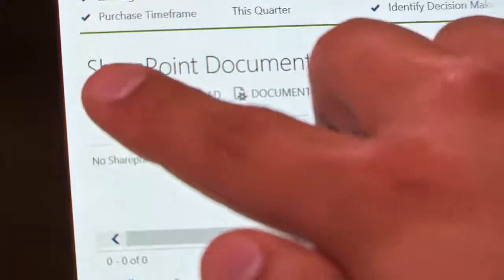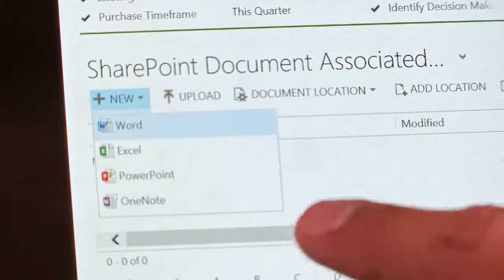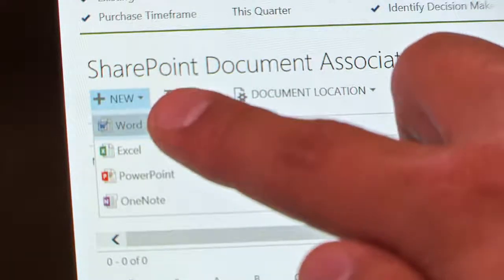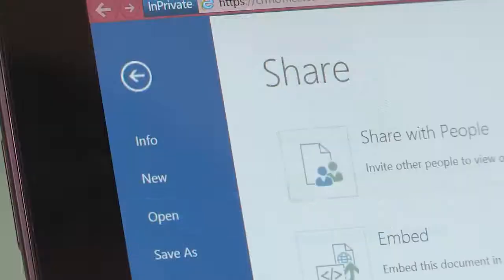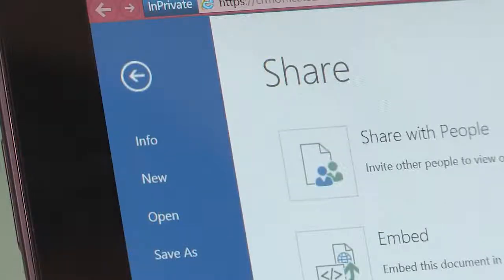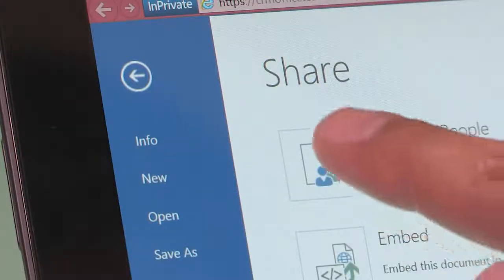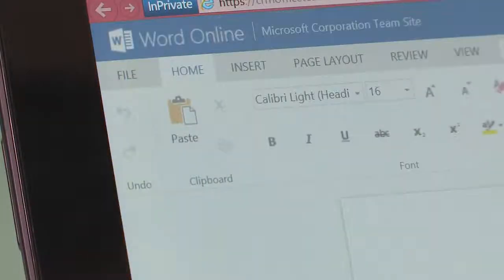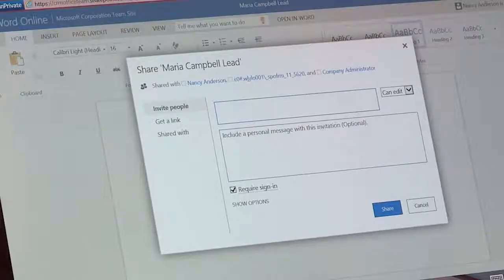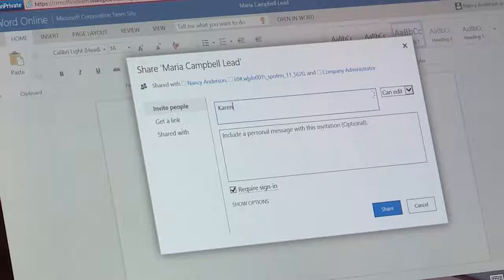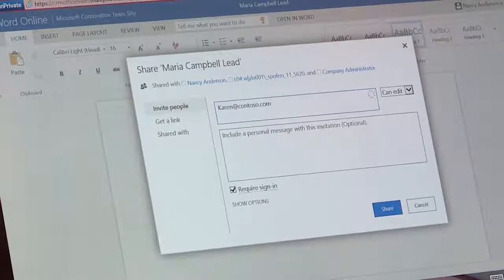So when you're working on an account, you can add a quote or a proposal without opening another app. Depending on their permissions, your team will be able to work on the same documents with you as you work towards the same goal, closing the sale.